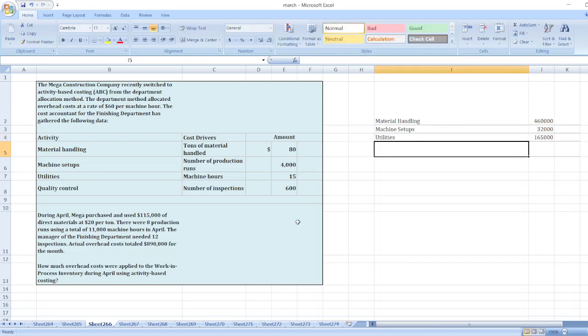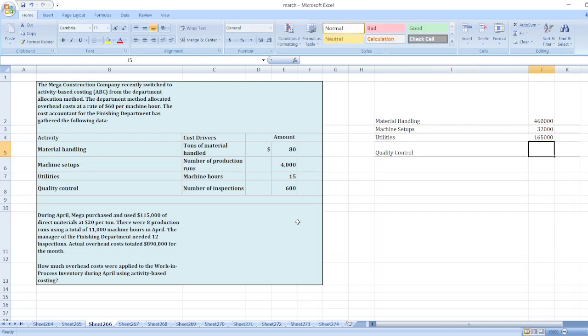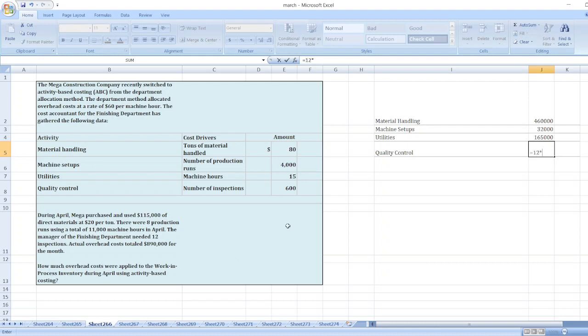Now, quality control. Quality control is equal to number of inspections. Total inspections are 12 multiplied by per inspection cost $600. So $7,200.